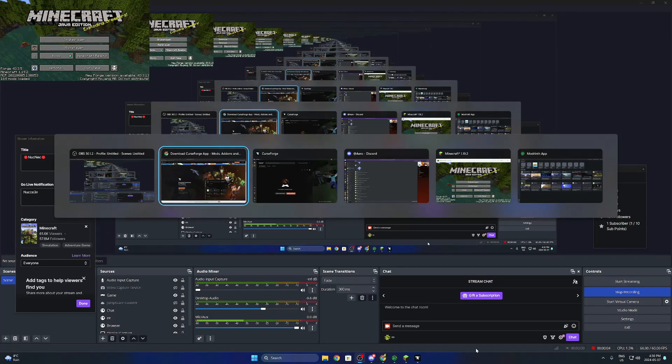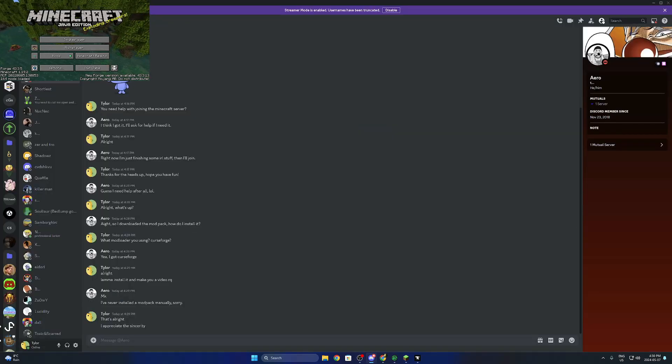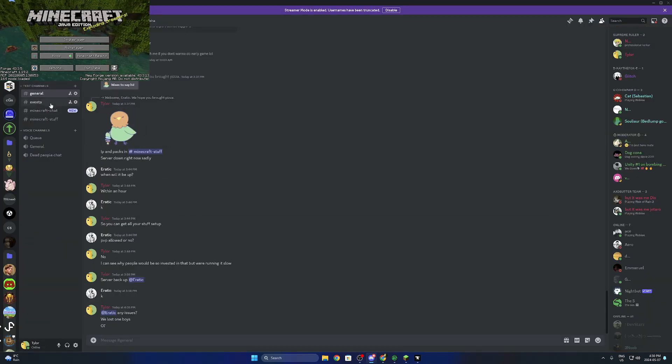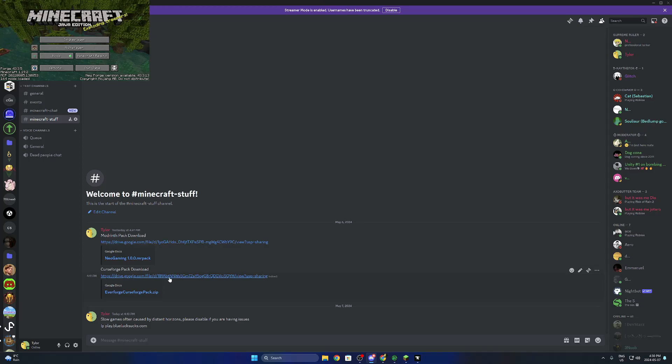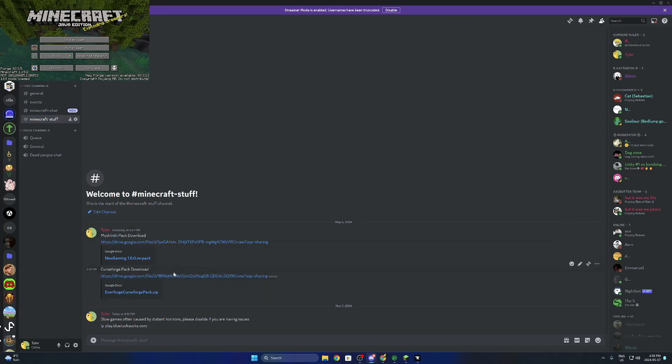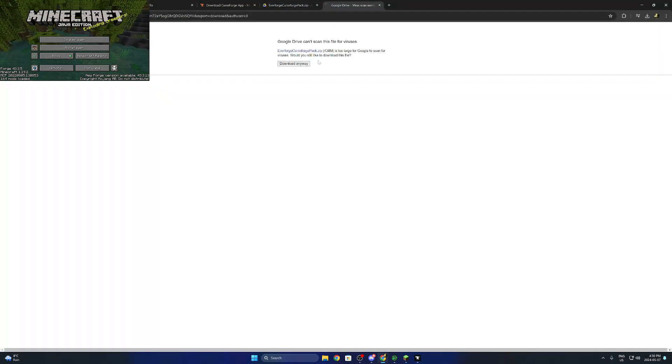Alright, I'm going to show you how to install a CurseForge custom download pack. So what we're going to do is we have our CurseForge pack right here from the drive link that I provided you, we download that.